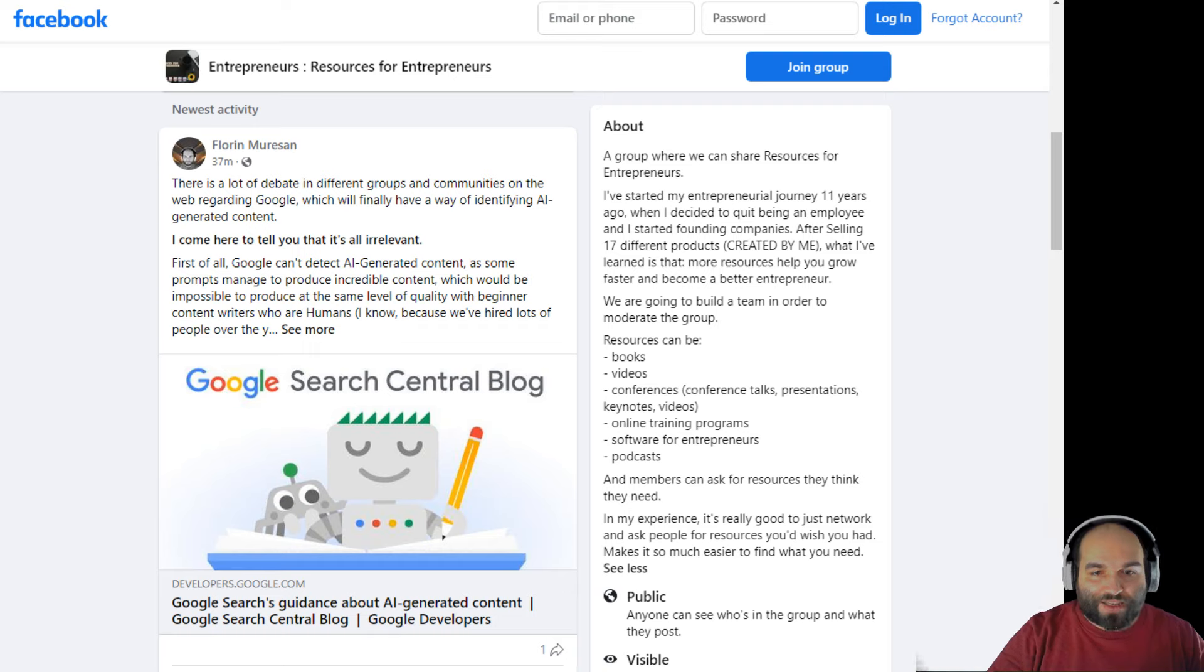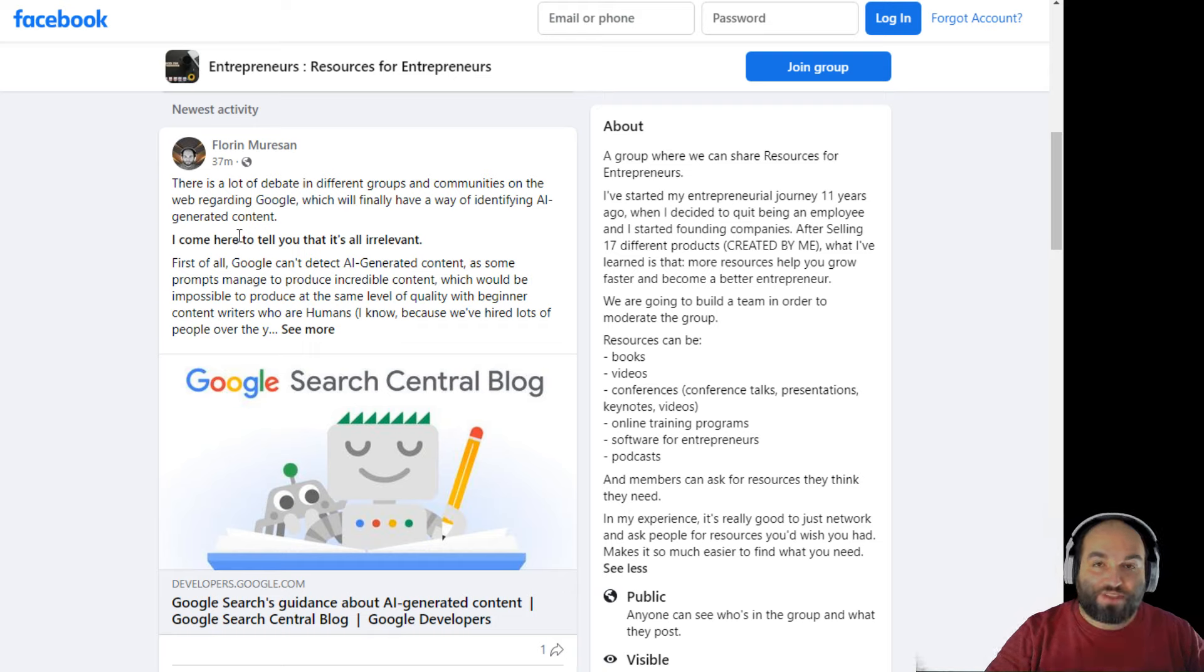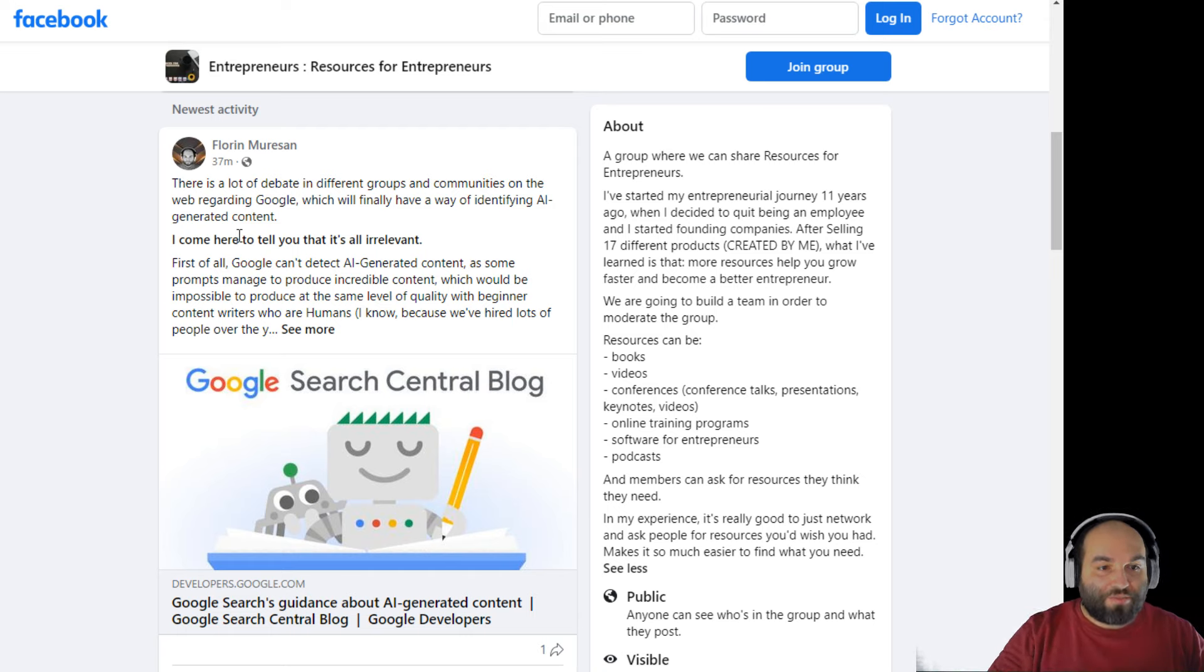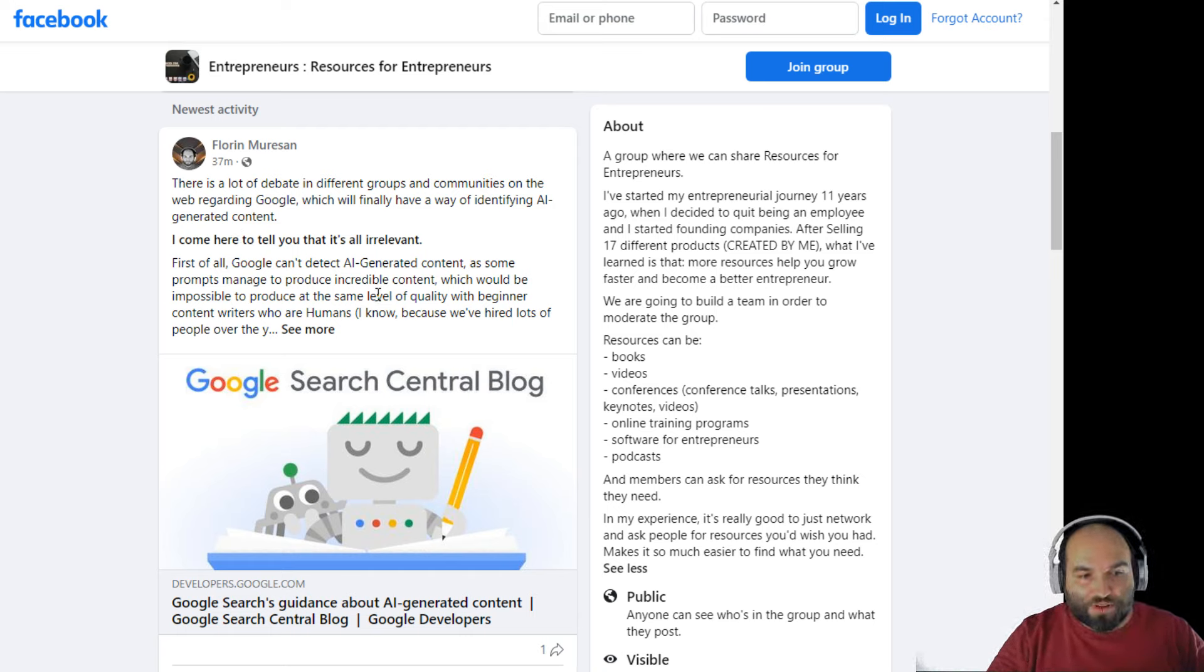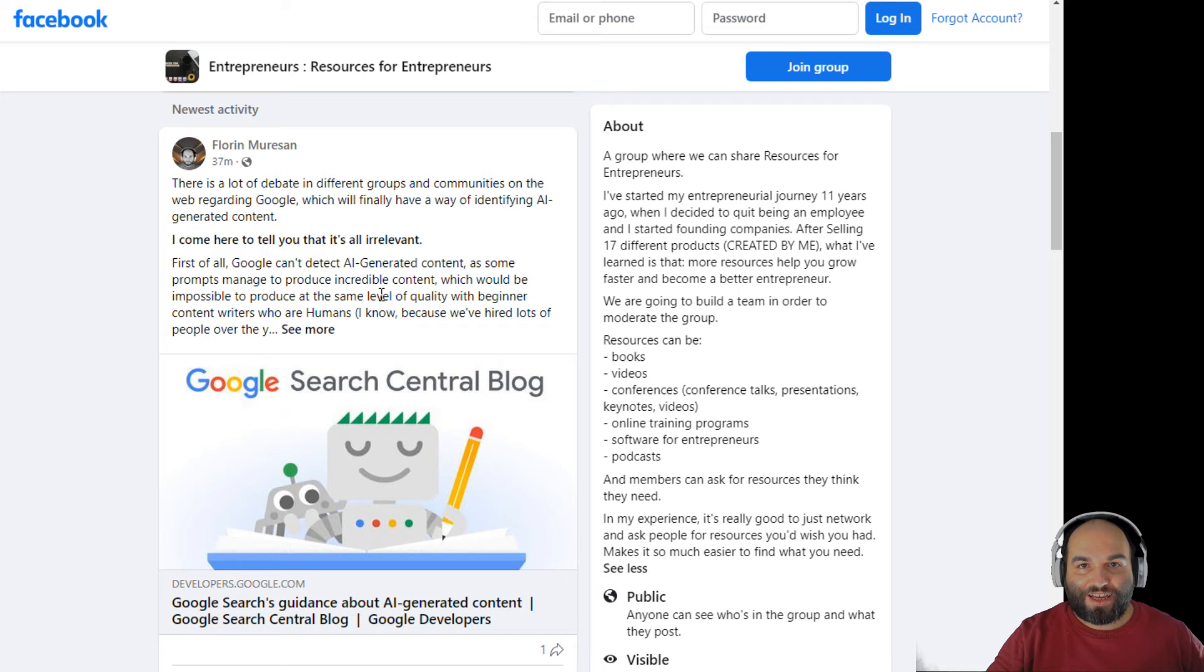And everything that you've heard is just basically irrelevant. Everything that you've heard until now because, first of all, Google can't detect the AI generated content.